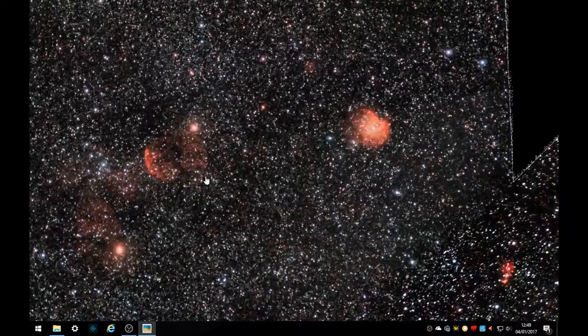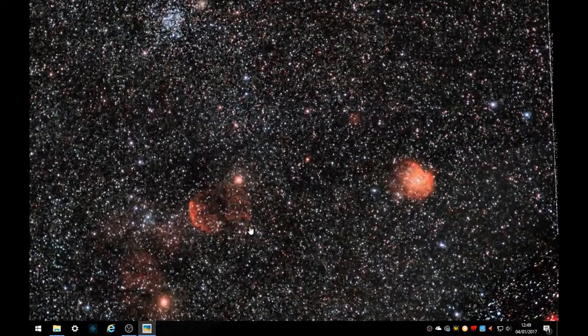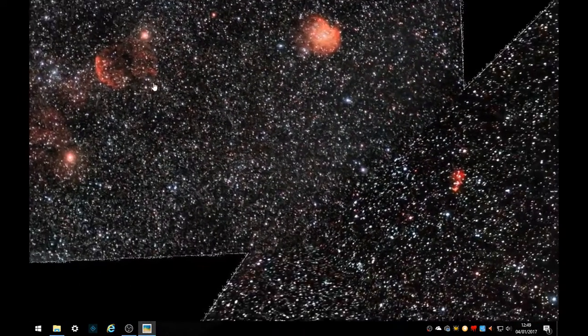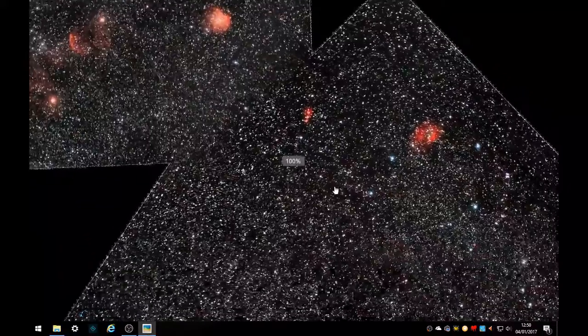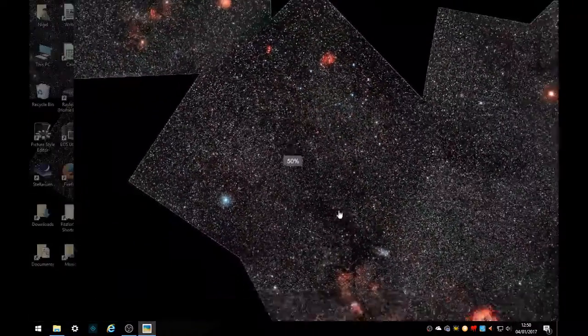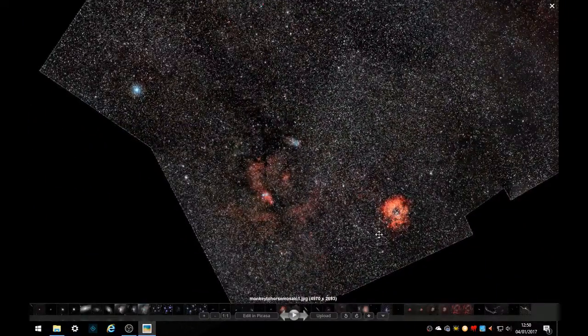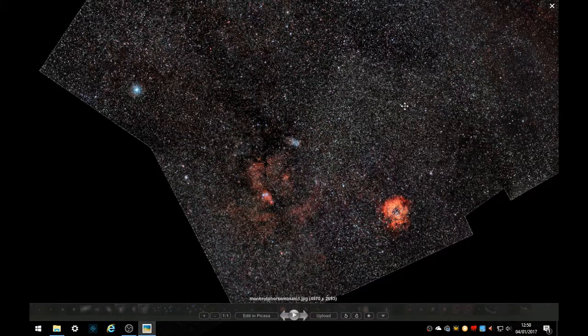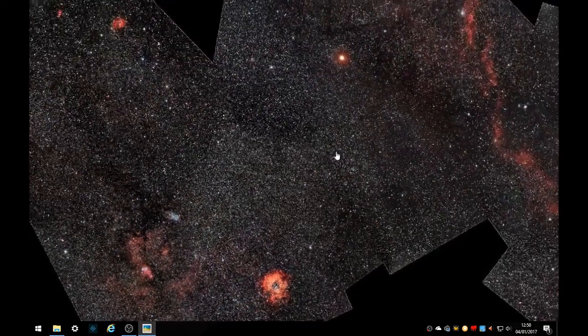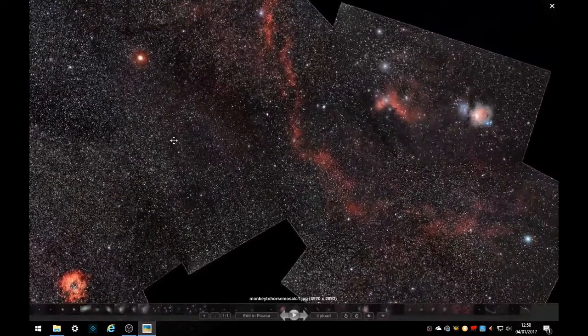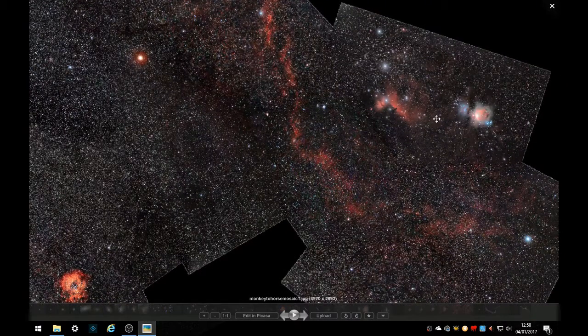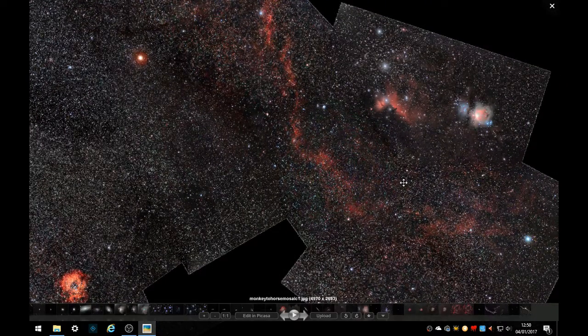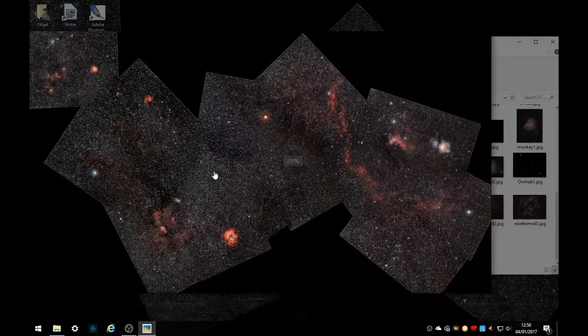Showing up many nebulas in this one and star clusters. Jellyfish, Monkey Head, the Cone Nebula, Christmas Tree Nebula, Rosette Nebula, the Hubble Variable Nebula, Horsehead, Flame, Orion, Running Man, Barnard's Loop.